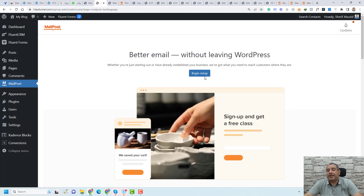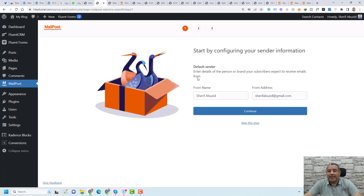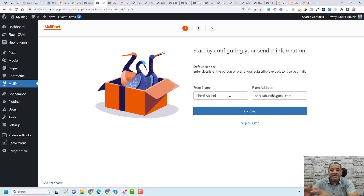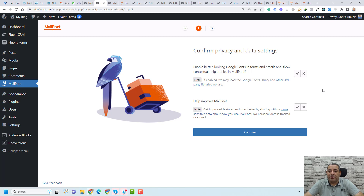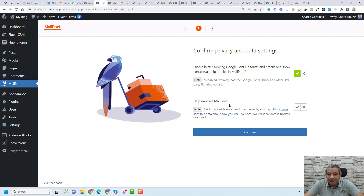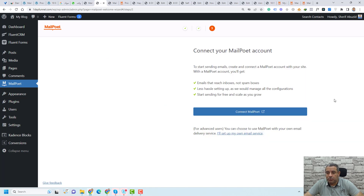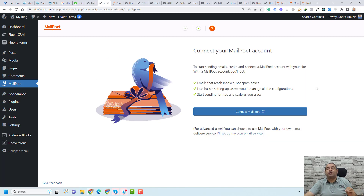The setup wizard will appear. You simply click Begin Setup to set it up. Here you need to add your sender — this is the name and email address that will be used as a title for your emails, so every email sent from your website will be sent from this email account. You can add it here and click Continue. You will be asked whether you want to use Google fonts — I'll say yes. And here if you like to improve MailPoet by sharing your data with them, I like to choose No and click Continue. Here you will be asked whether you want to use MailPoet sending service or another service.